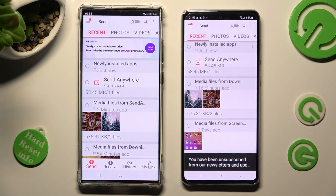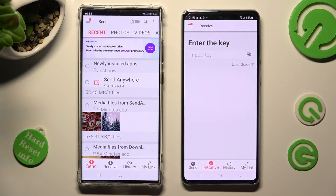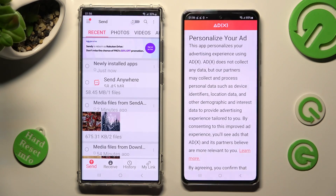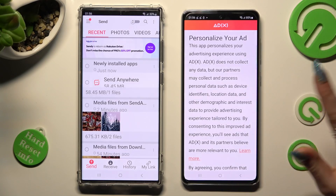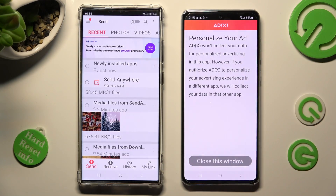Hit Send at the bottom left corner of your Samsung and Receive at the bottom next to Send on an Android. Then also on your Android, scroll all the way down. Click on the best option for your ads — yes I agree or no thanks — and click on Close this window.